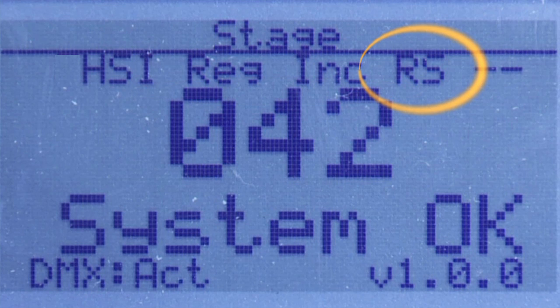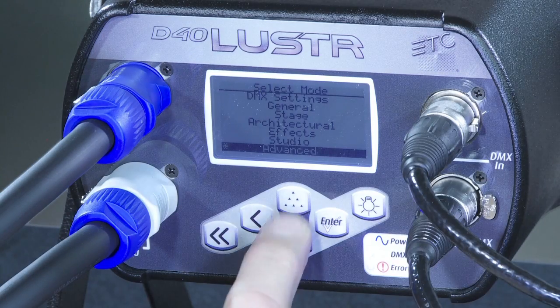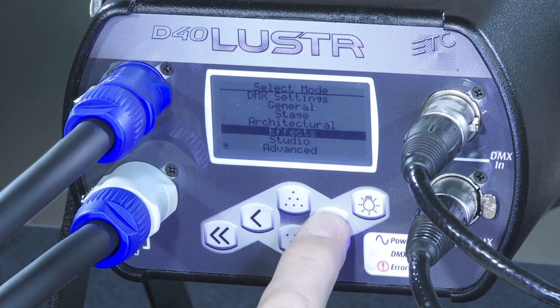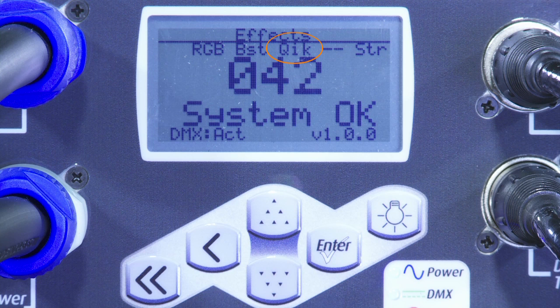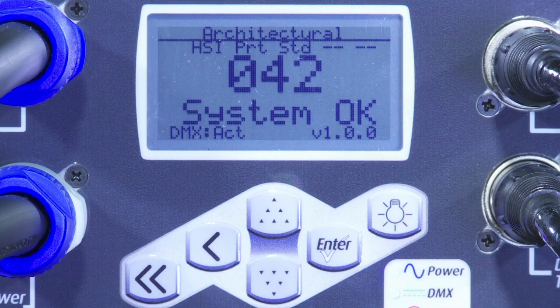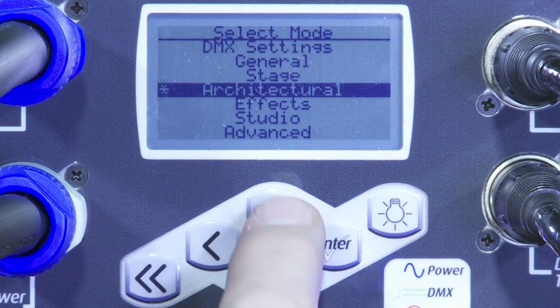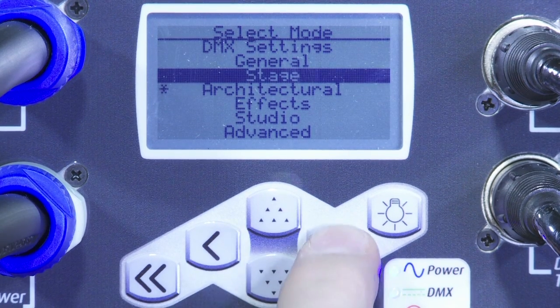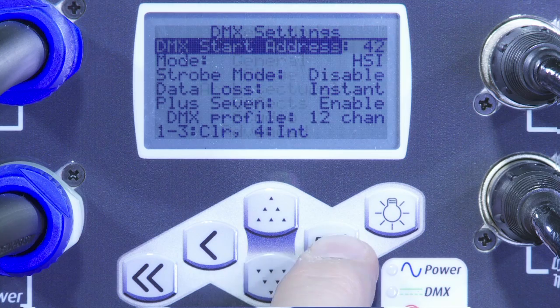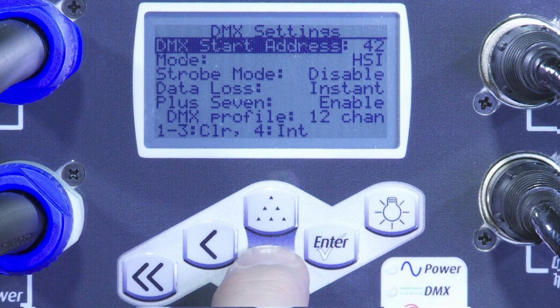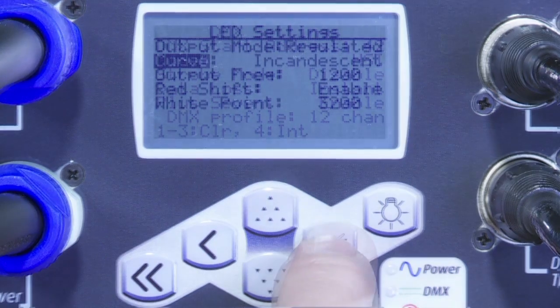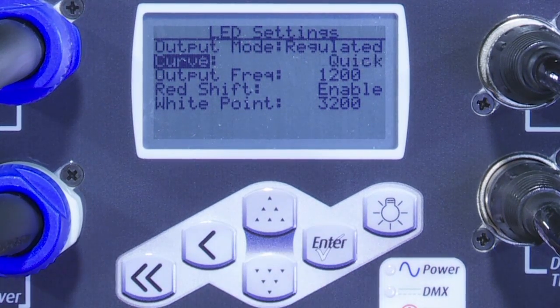The high-impact effects setup sets the fixture to look very digital. The fade and bump response is instantaneous, the color is in a simple RGB mode, and the strobe function can be used to create fast, digital-looking effects. Now, each of these quick setups are simply recommendations to get you started. Once you have a chance to look over the user manual and spend some more time with the fixture, you can customize and configure the product to your liking.